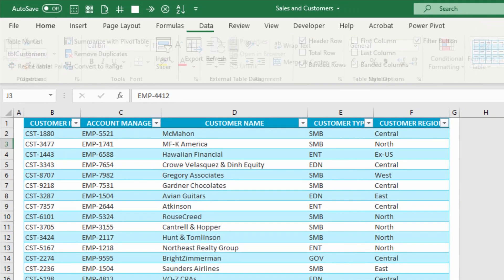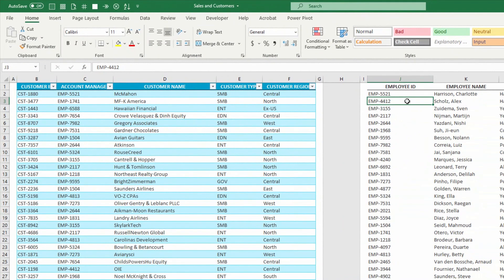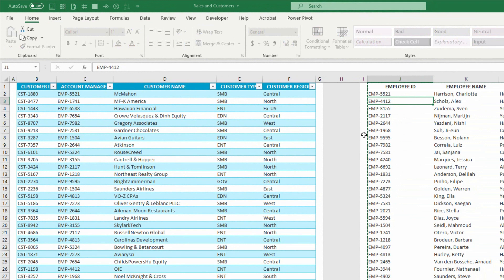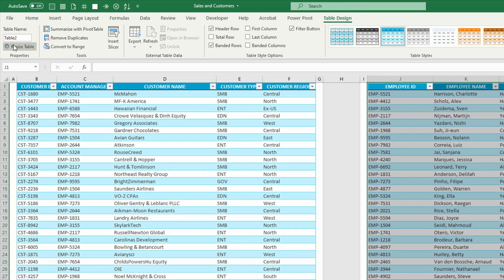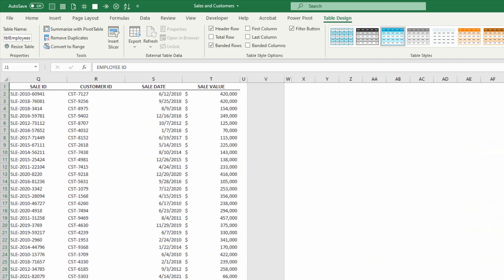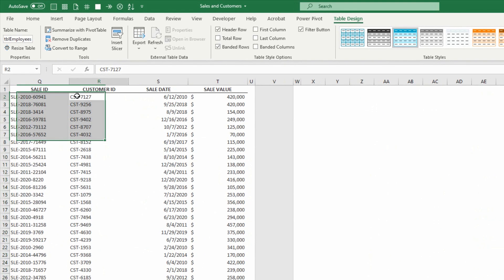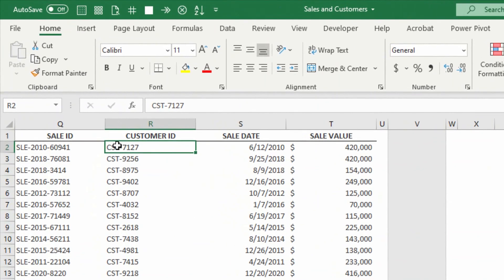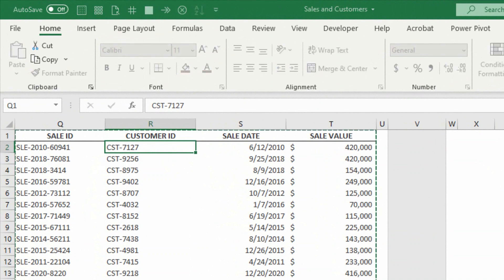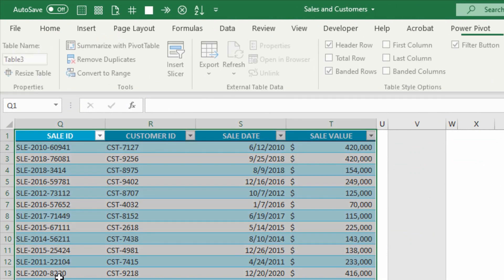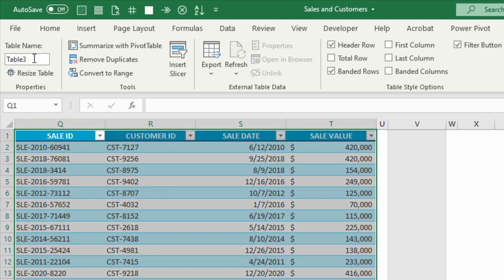Click on the second dataset, convert it into a table. I'll use Control T here, and call it TBL Employees. And then finally, the third dataset on the right, click on the dataset, hit Control T, and turn that into a table that I will call TBL Sales.